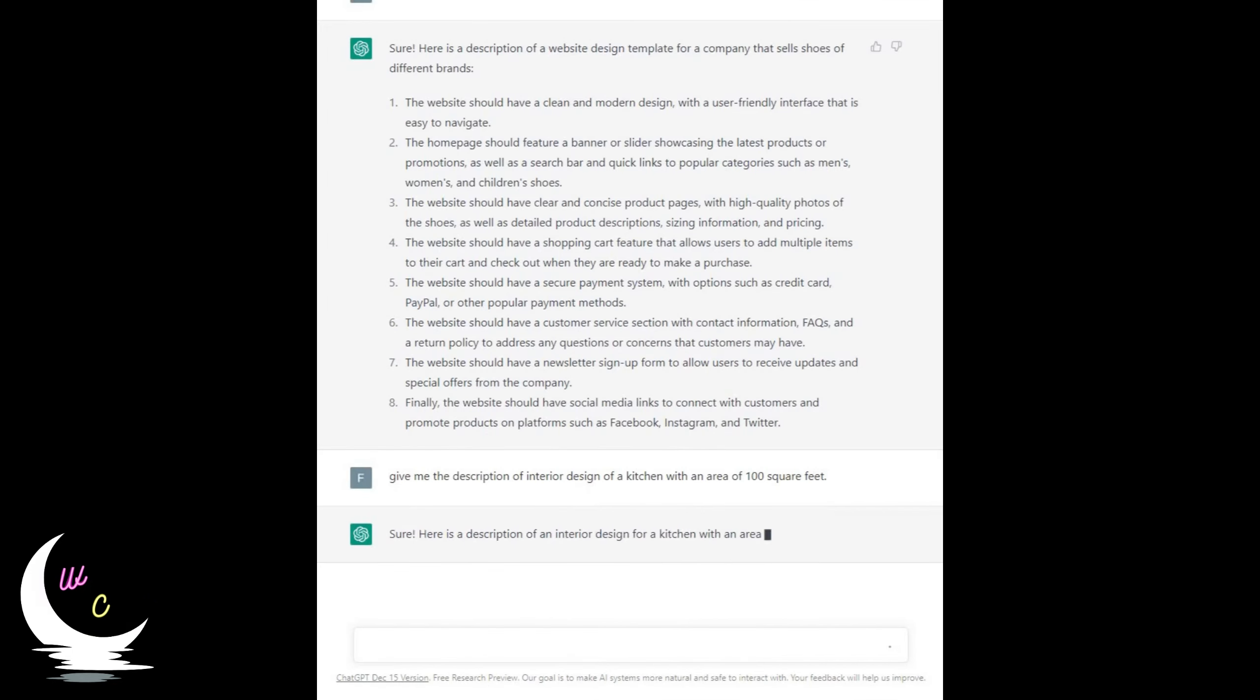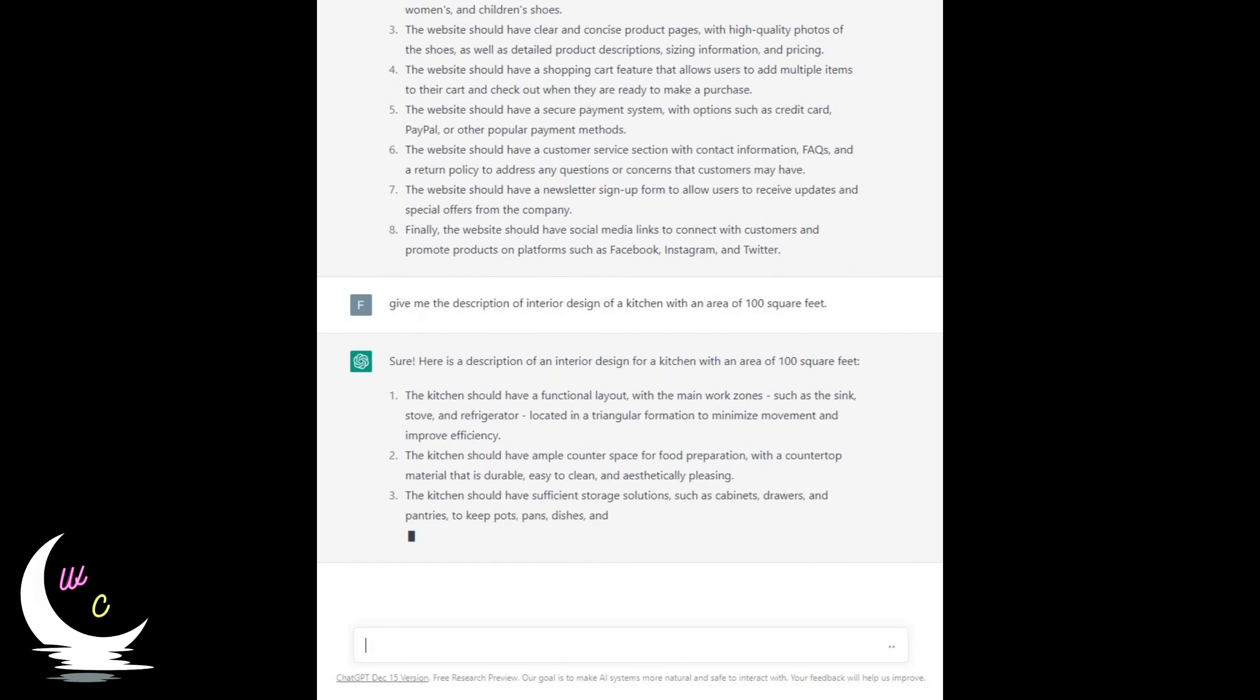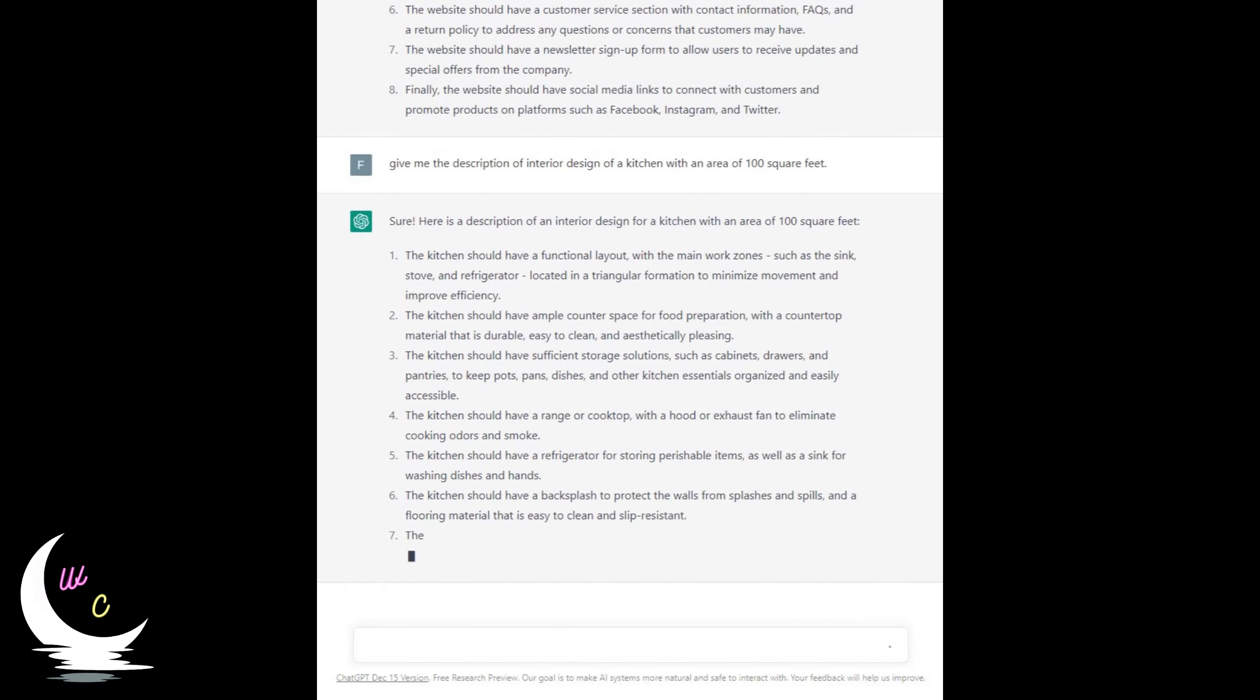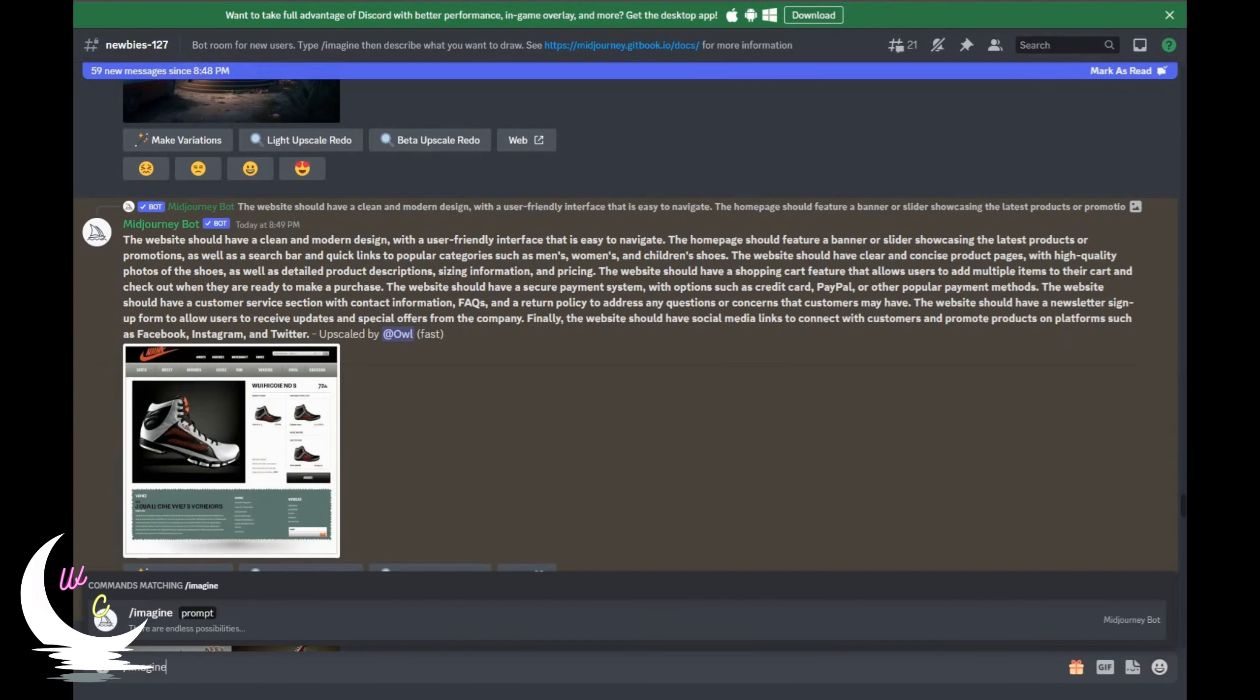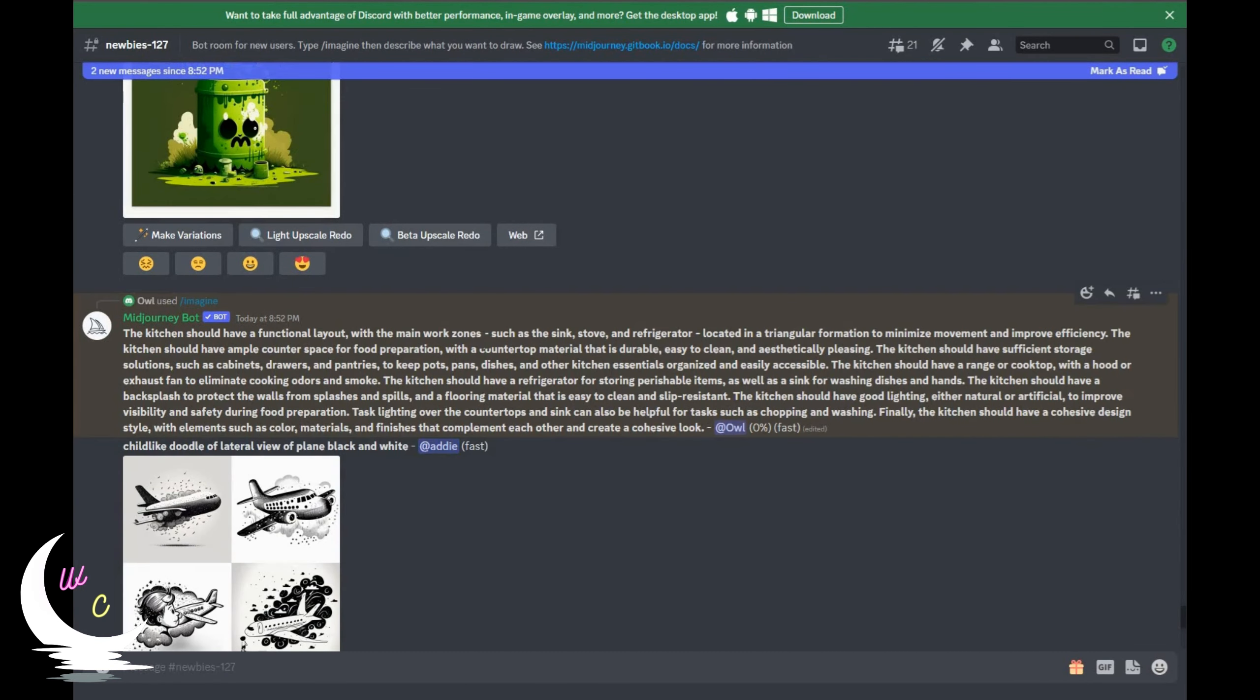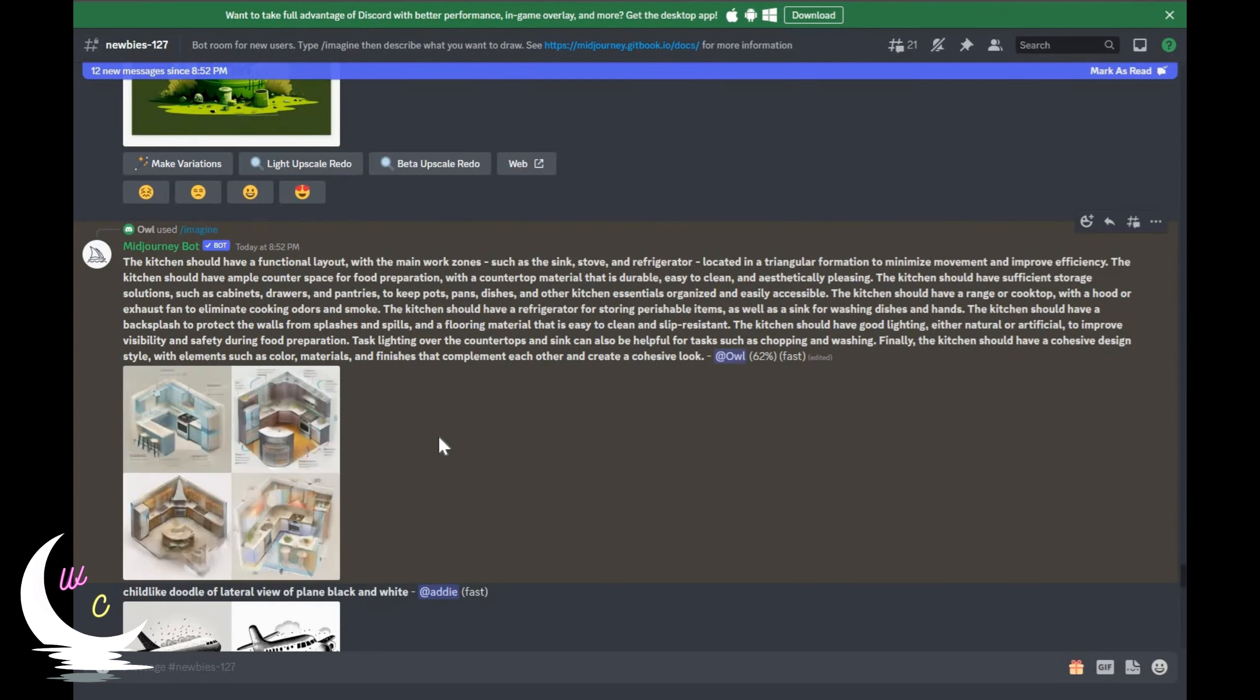How about something related to architectural design? Oh my god, that's mind-blowing. It also provided the content to design a kitchen. Let's see how it looks on MidJourney. And here it is. We got 4 different architectural designs for our kitchen.